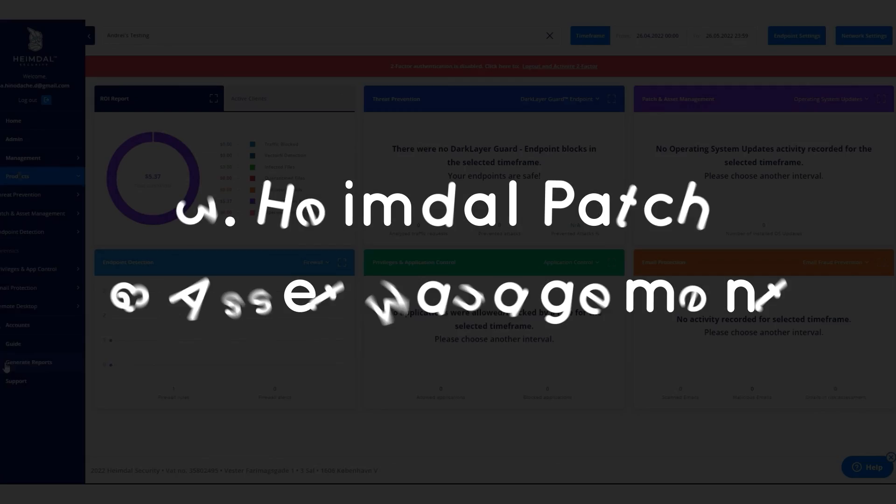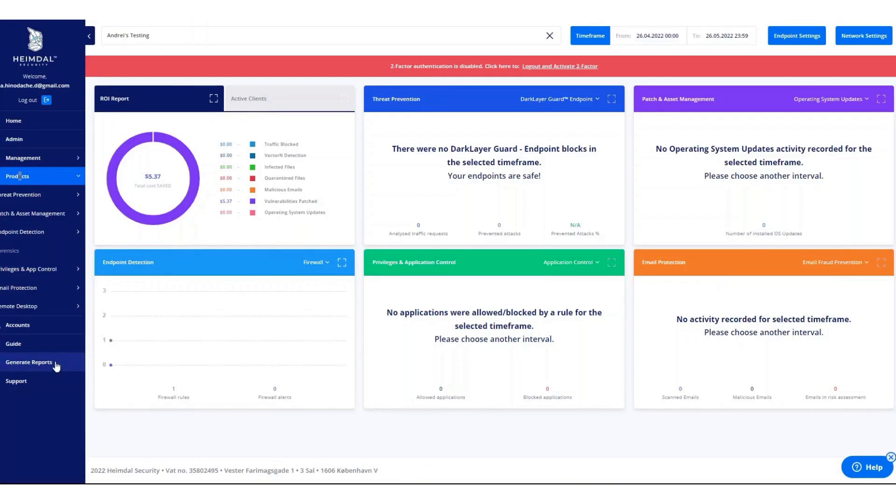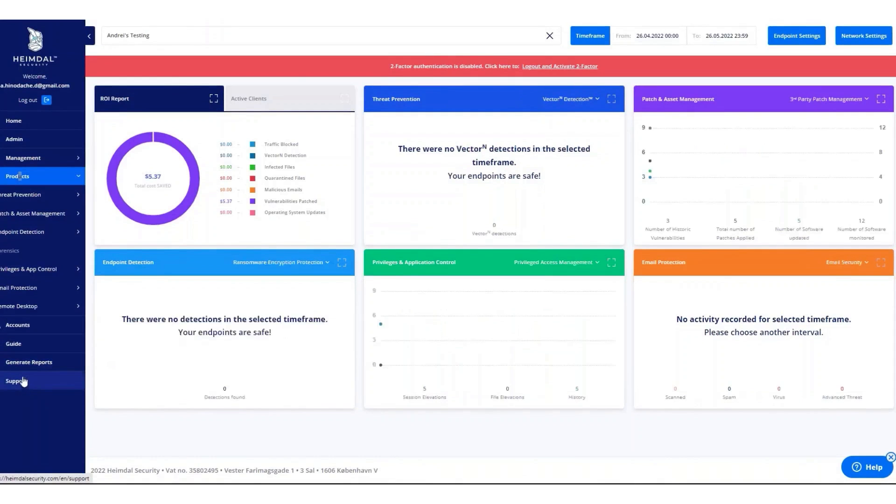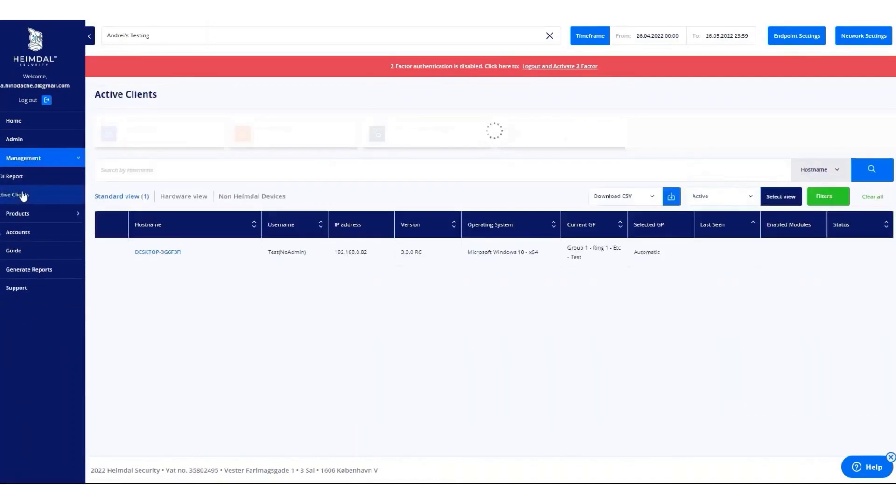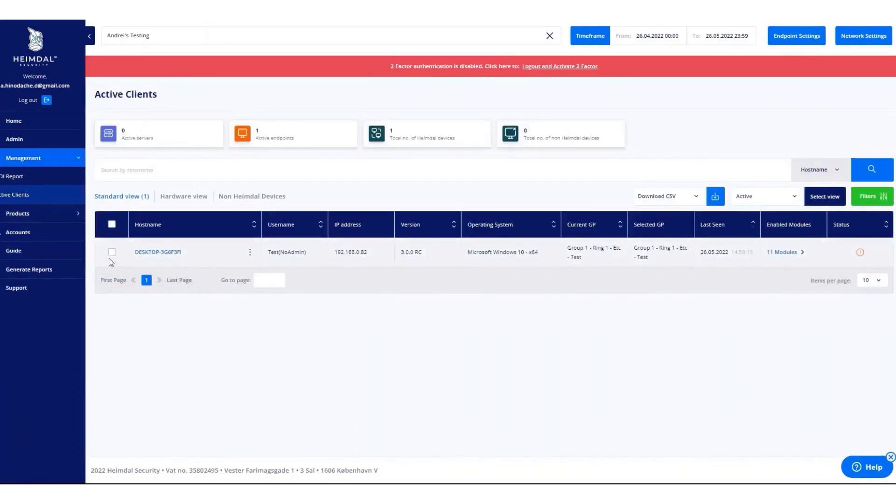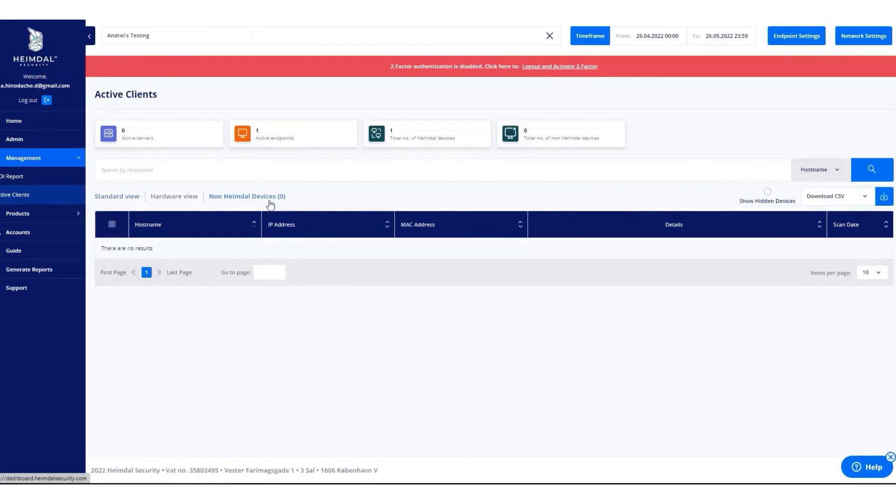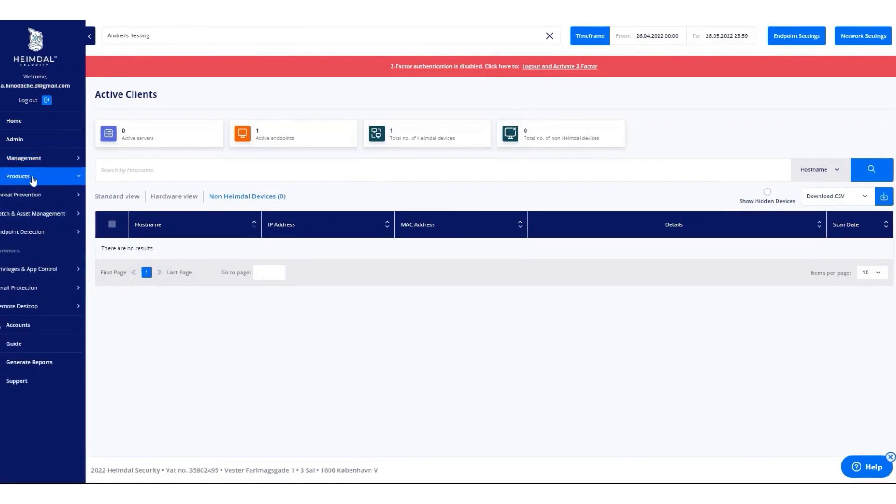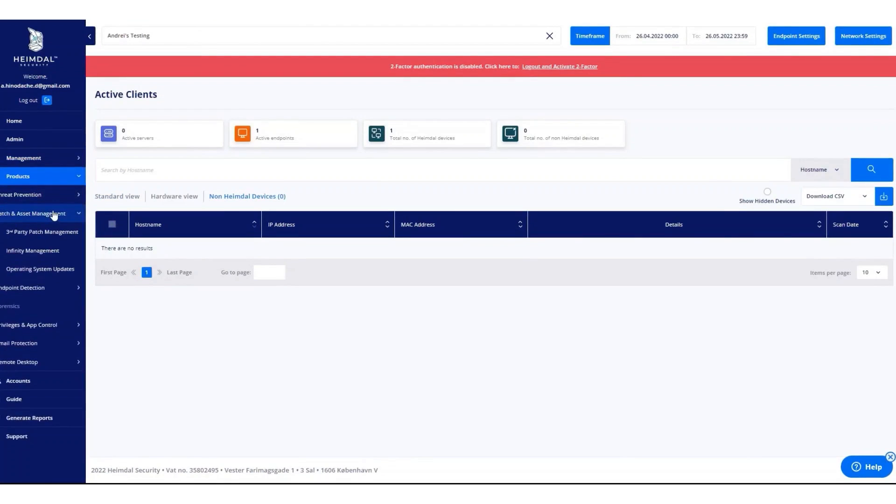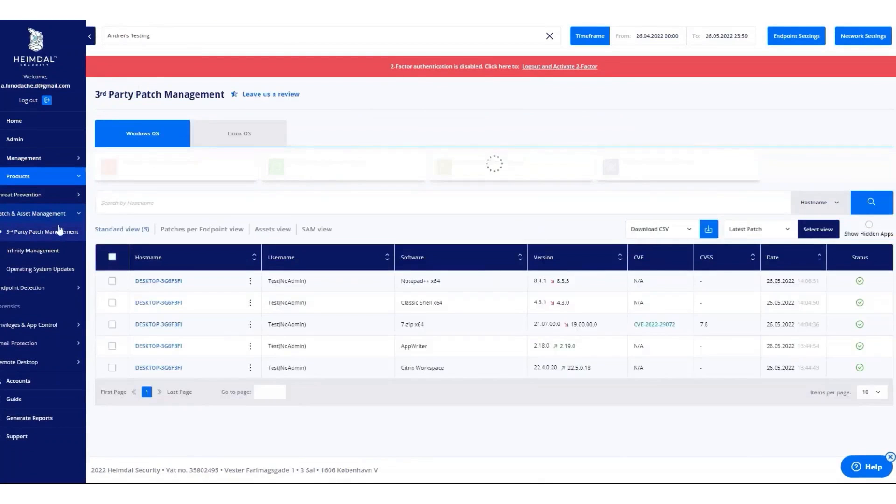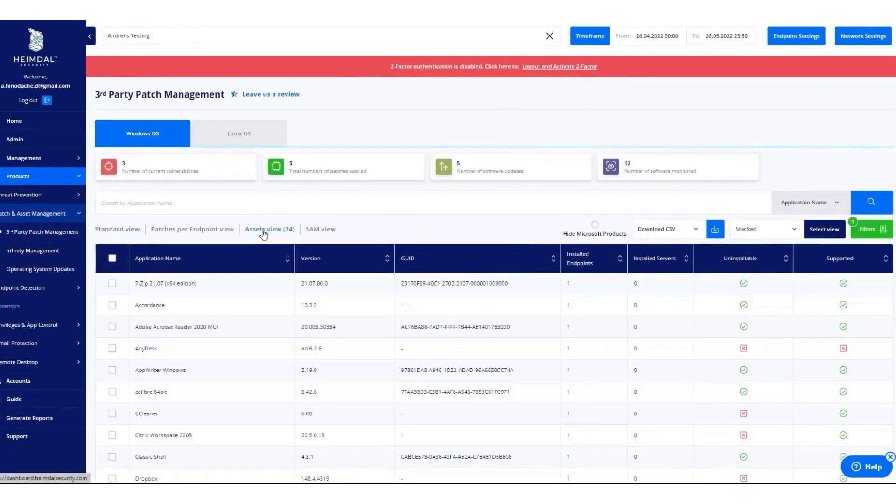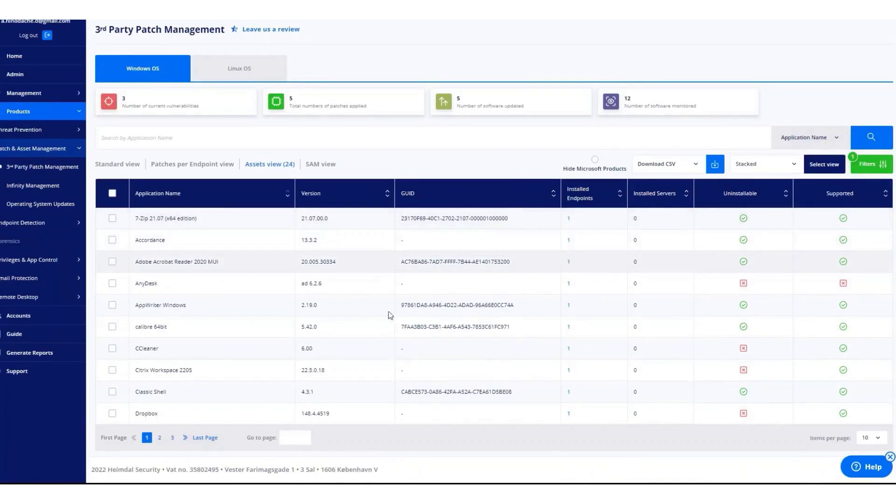Heimdall Patch and Asset Management. Heimdall Security offers a unified platform that combines threat prevention, vulnerability management, and anti-virus capabilities, simplifying IT operations and security. Heimdall Security offers a comprehensive solution for vulnerability management that helps alleviate the stress and high error rates associated with manual processes. Heimdall's Patch and Asset Management solution automates vulnerability management, making it an efficient and reliable choice for organizations.